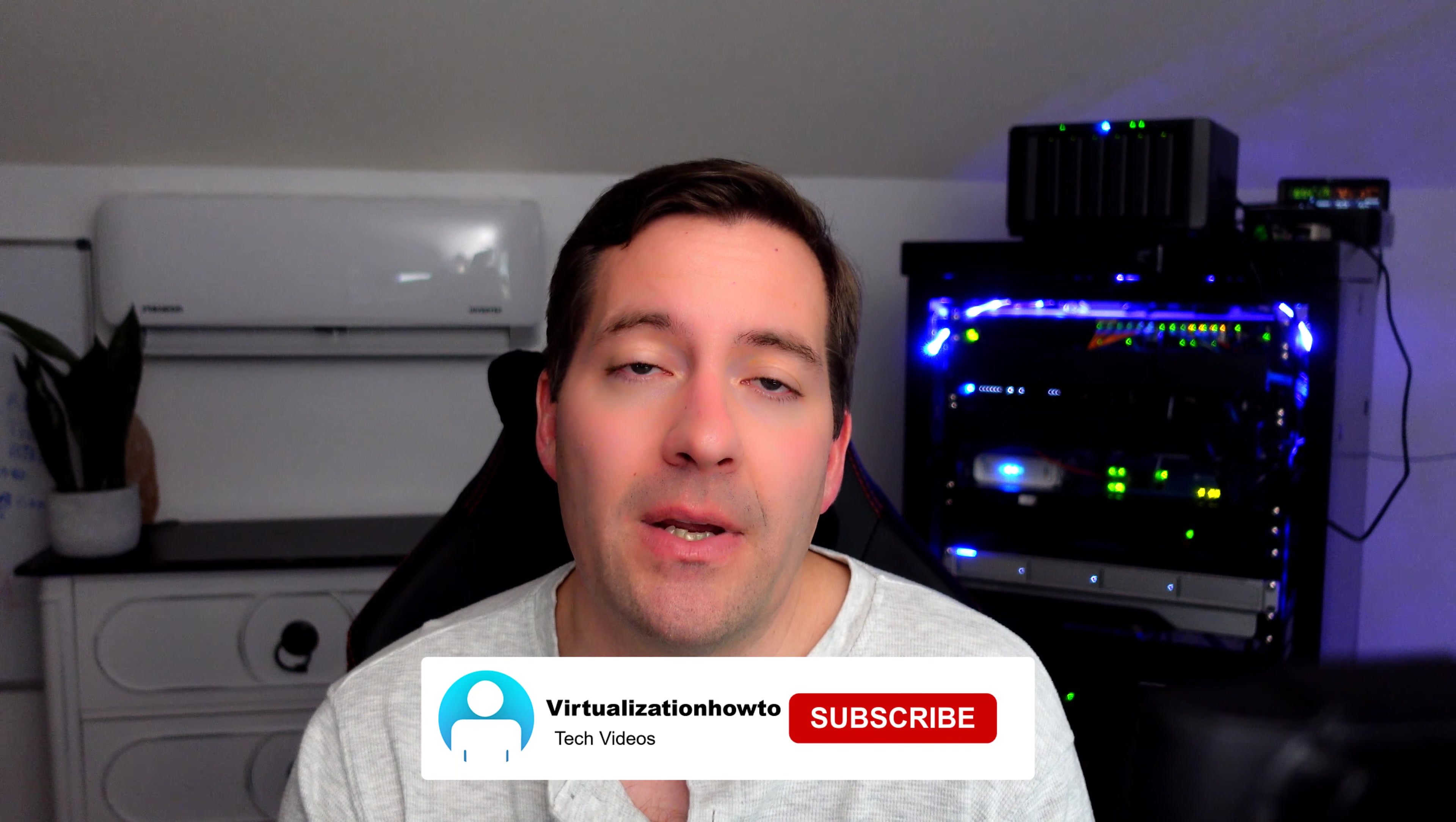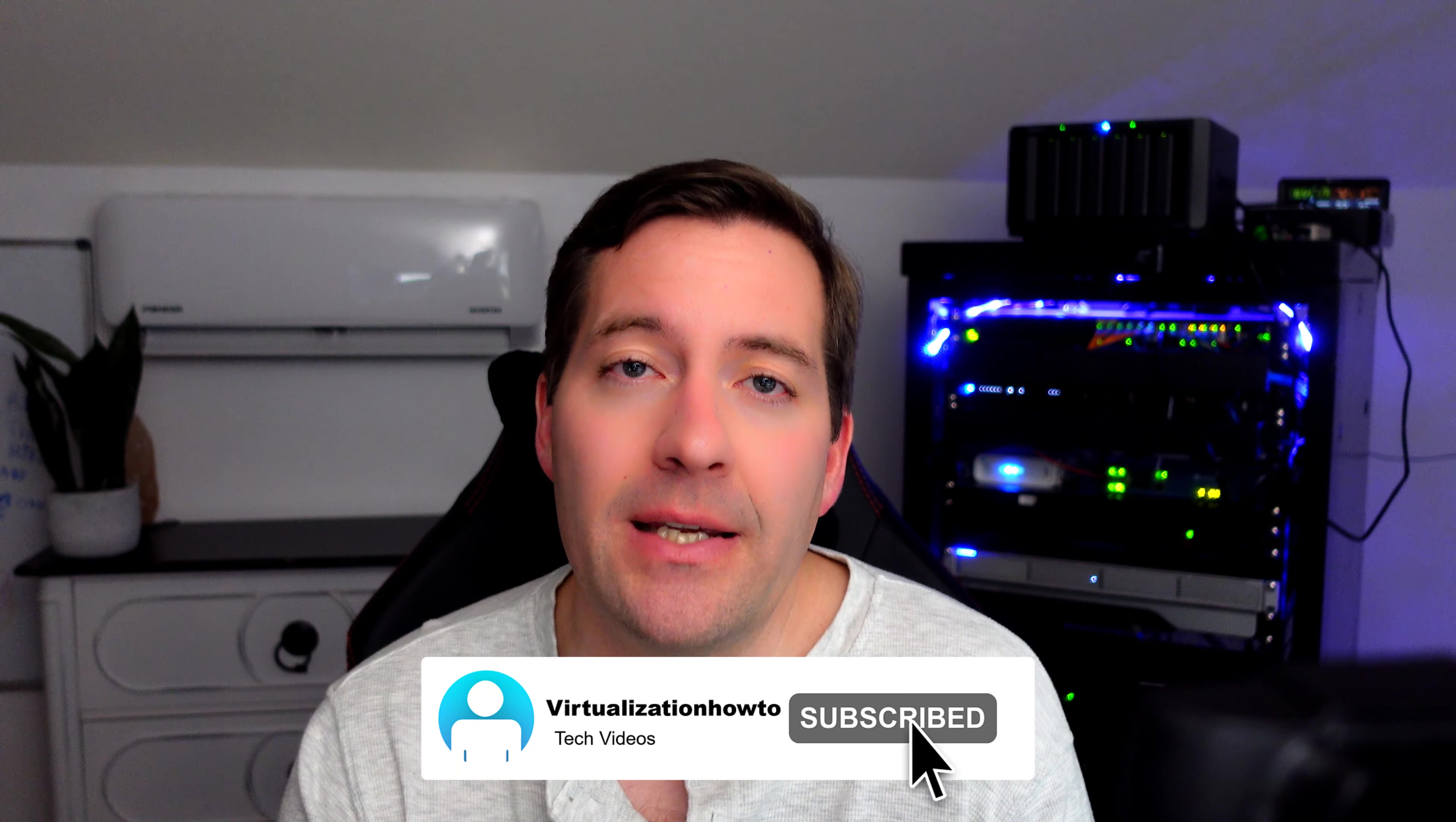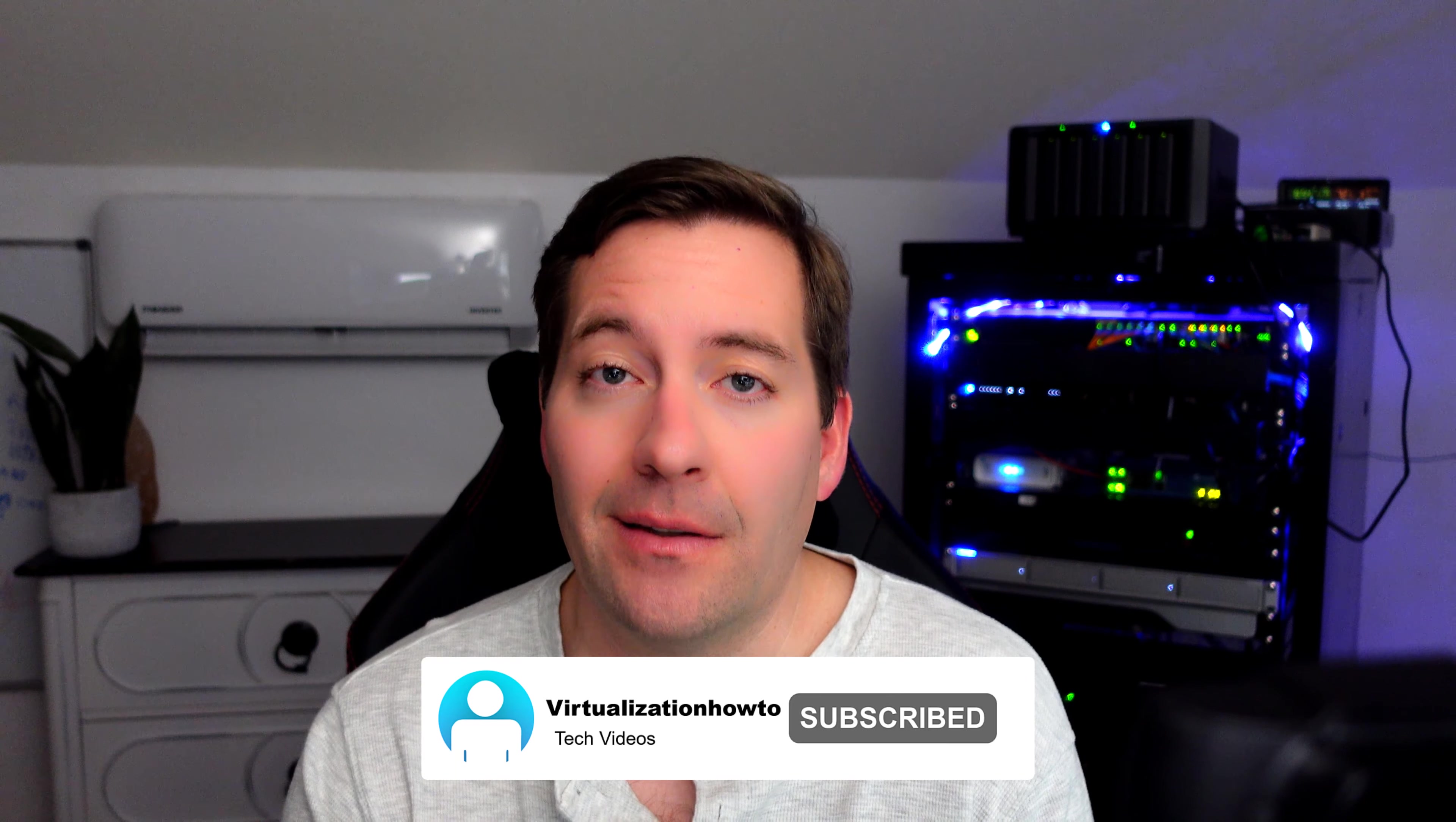So I'm Brandon Lee with Virtualization How To. Well, hopefully you found this video helpful. If you have, please hit like on the video and please do subscribe to the channel. I'll see you guys soon.